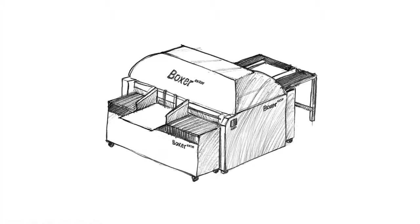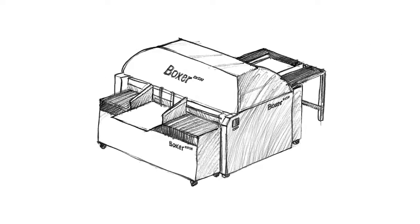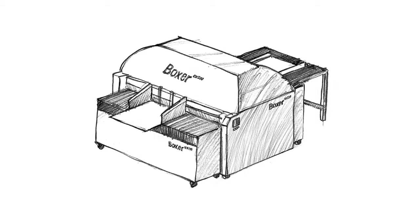Because the AutoBox Boxer uses sheet board, you can select from lightweight single wall board where this will be sufficient, all the way up to the heaviest double wall board available.